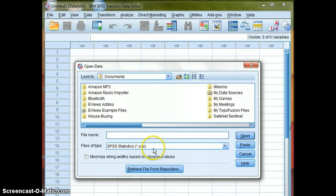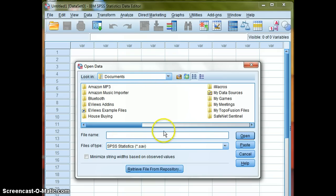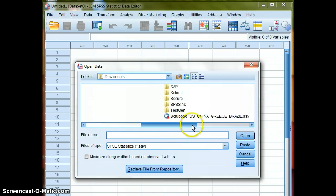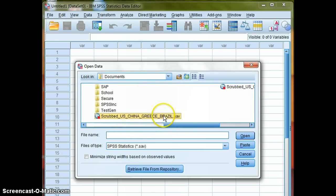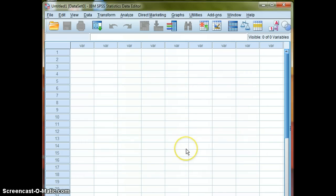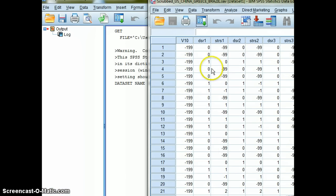Now SPSS native file system for opening up data is a .sav file. It can also open up certain types of Excel spreadsheets and other types of data files. So I'll navigate to an arbitrary SPSS file I'm using for some research.